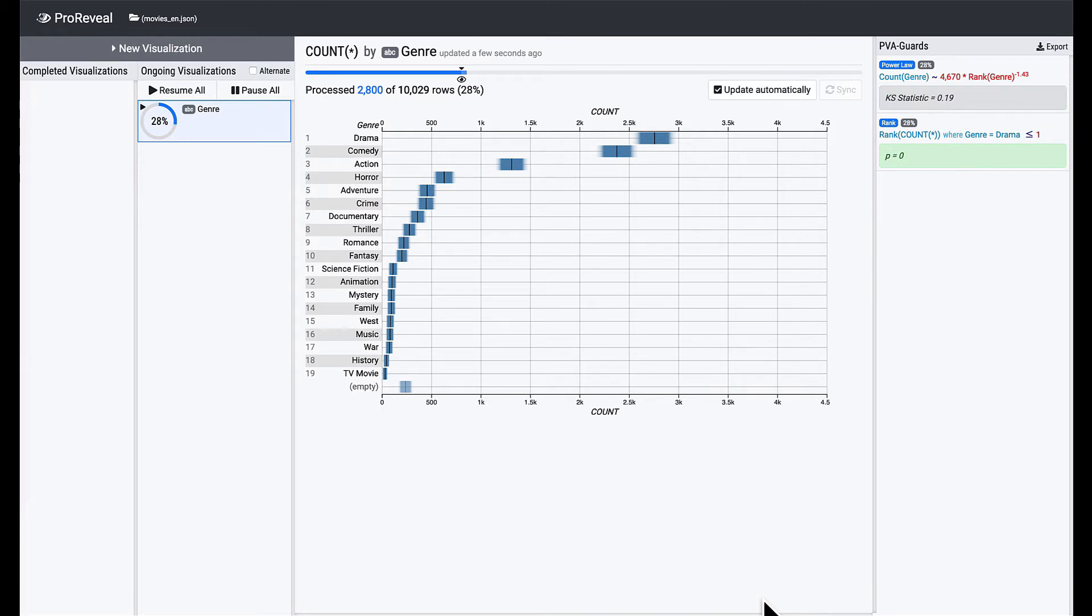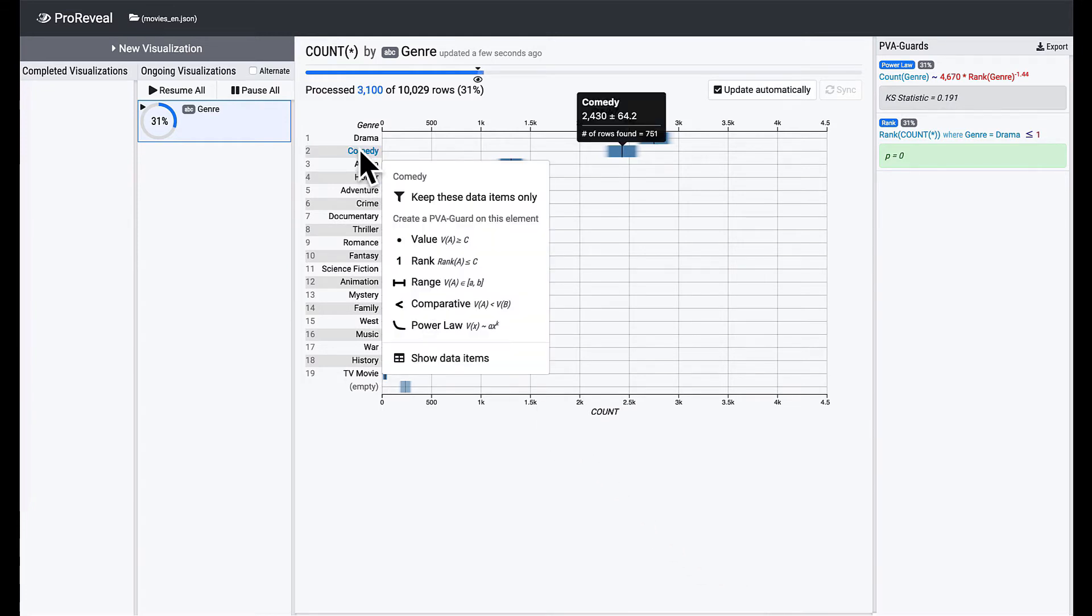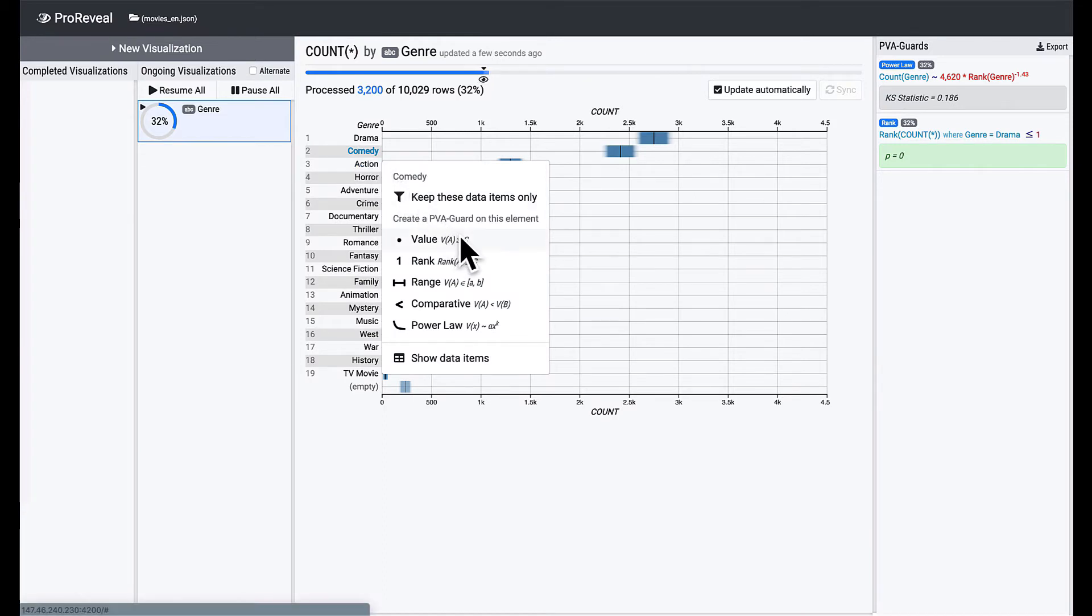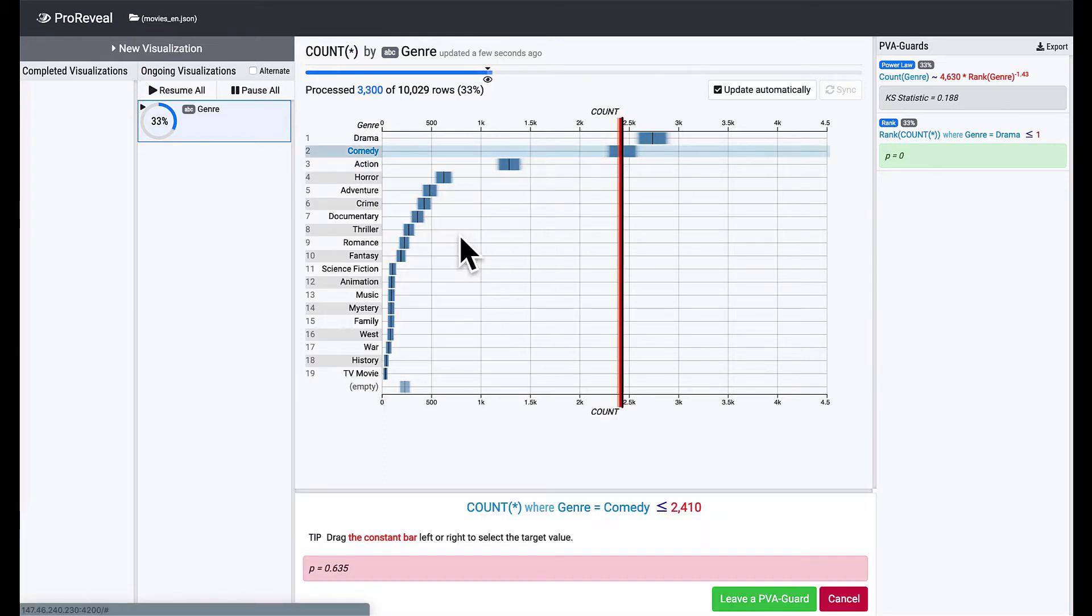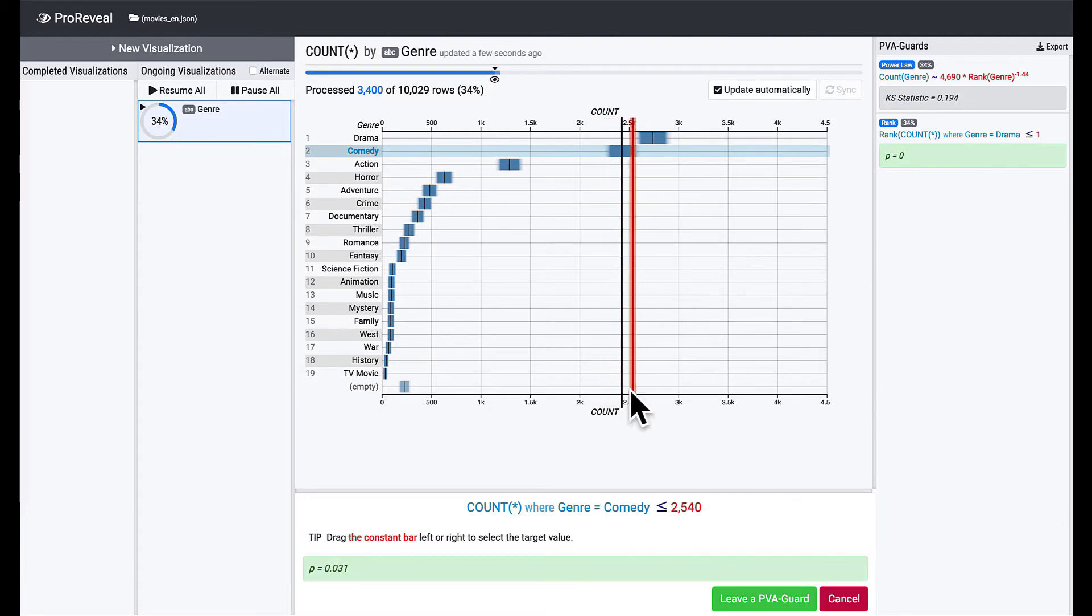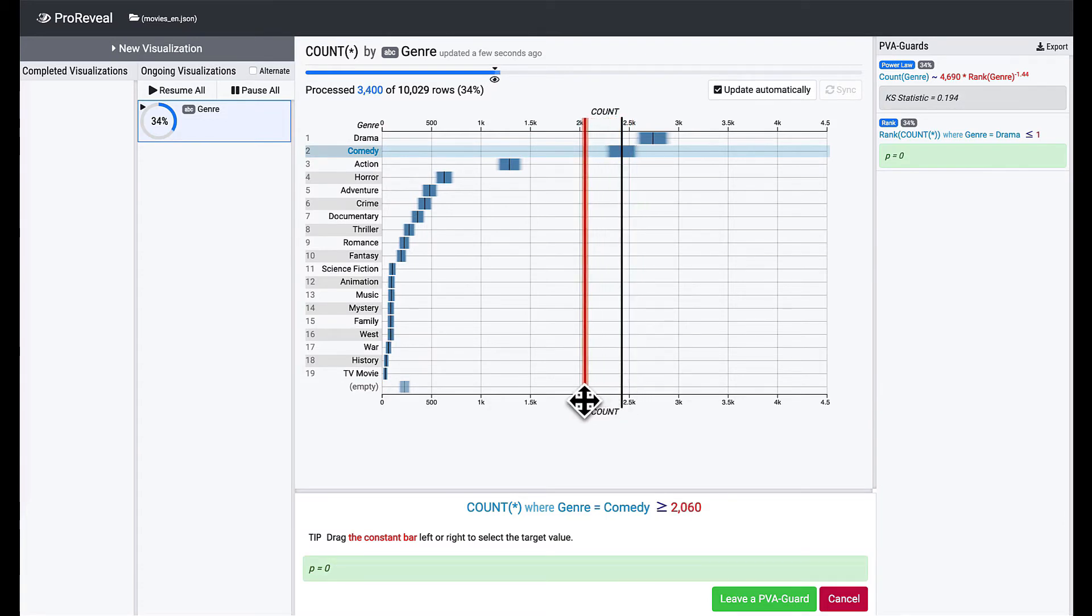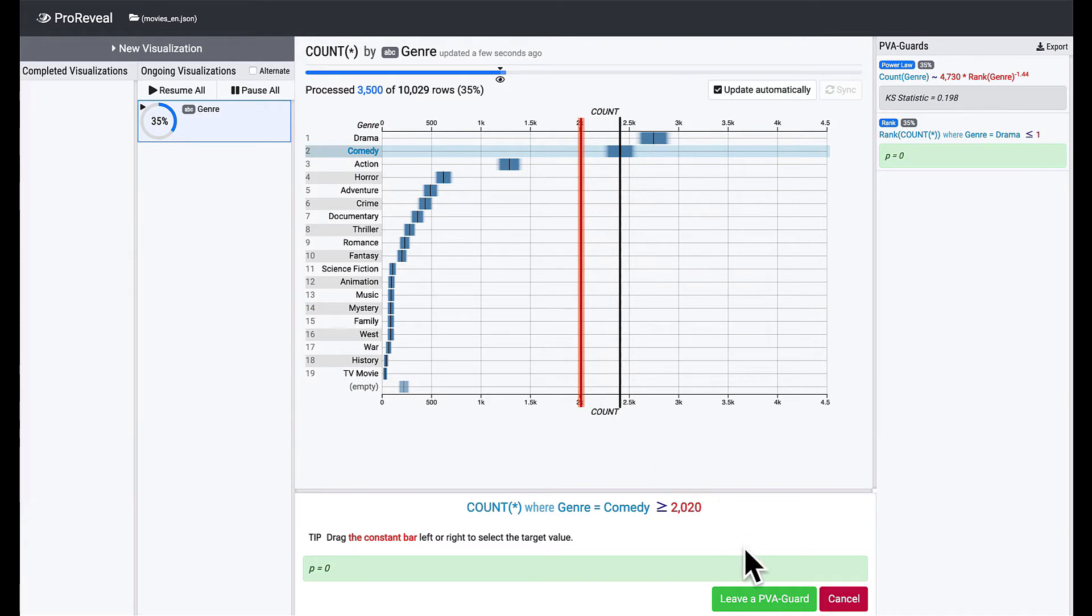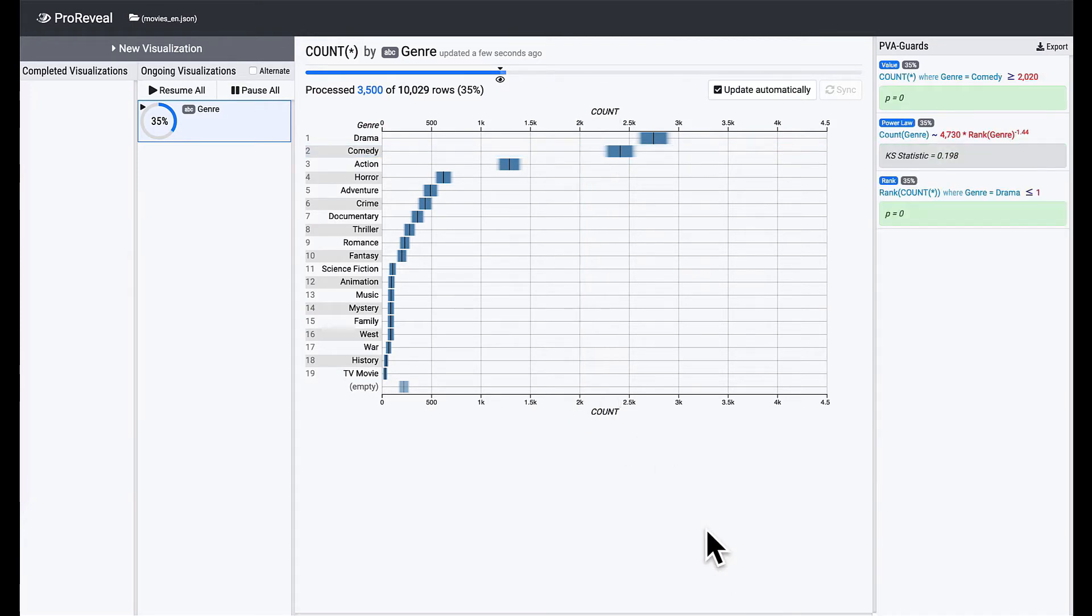Finally, we know that there are many comedy movies. We have about 10,000 movies now, and it seems that at least 20% of movies are comedy. Click on Comedy to open the context menu, but this time, we will use the value PVA guards. You can move the constant bar left and right to choose a desired value. Let's set it to about 2,000 and click on the Create button.